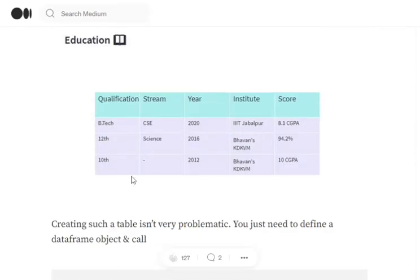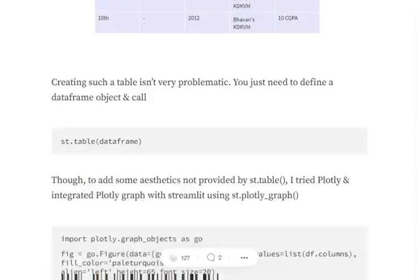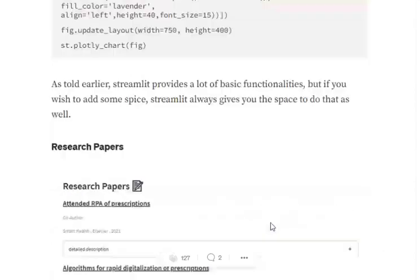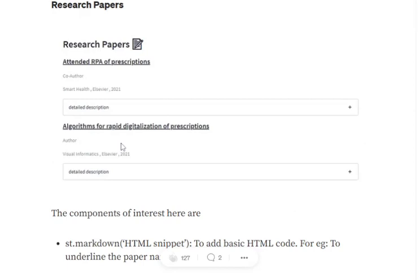So first, I created this particular table using Plotly and then using the feature from streamlit.plotly_chart, I am displaying this Plotly chart.